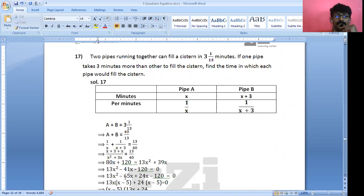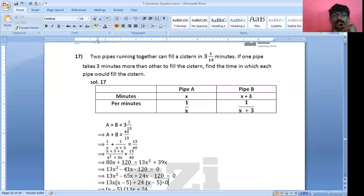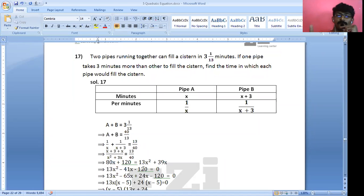Taking 13X common from the first two terms: 13X(X − 5), and taking 24 common from the last two terms: 24(X − 5). This gives (13X + 24)(X − 5) = 0.